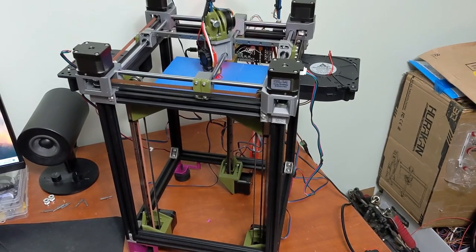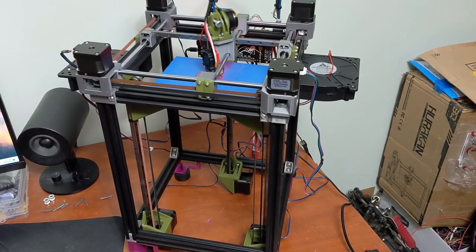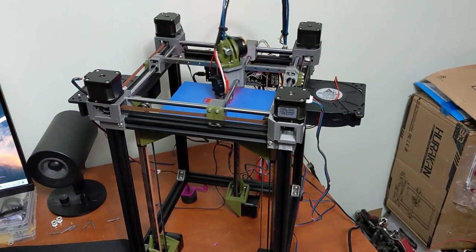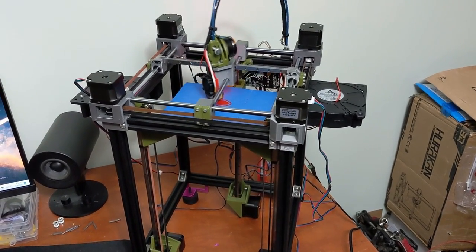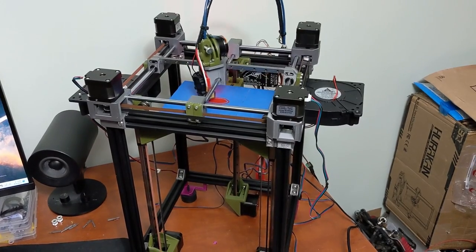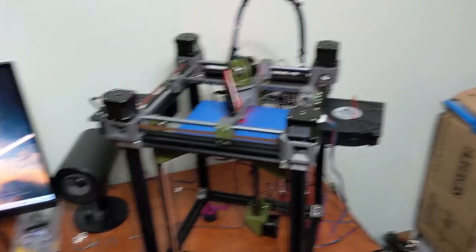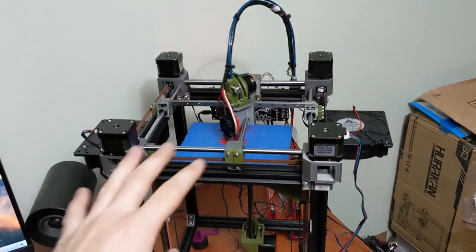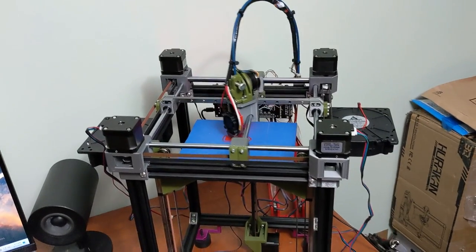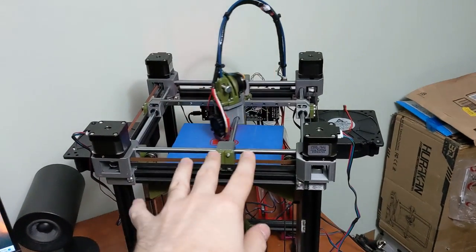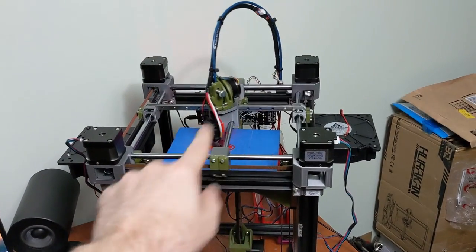Hey everyone, welcome back to my channel and welcome to my new printer design. This printer is going to be replacing Carbon Core. Please note this is a very early prototype and the printer will not look like this.